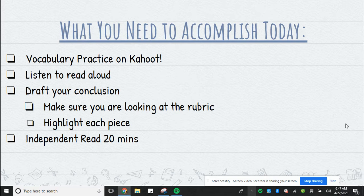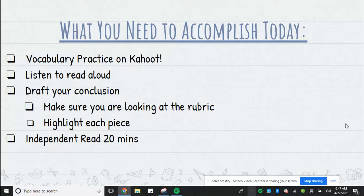Here is what you need to accomplish today: practice your vocabulary on Kahoot — you do have a quiz on Friday — listen to the read aloud, draft your conclusion and highlight each piece, and read for 20 minutes.